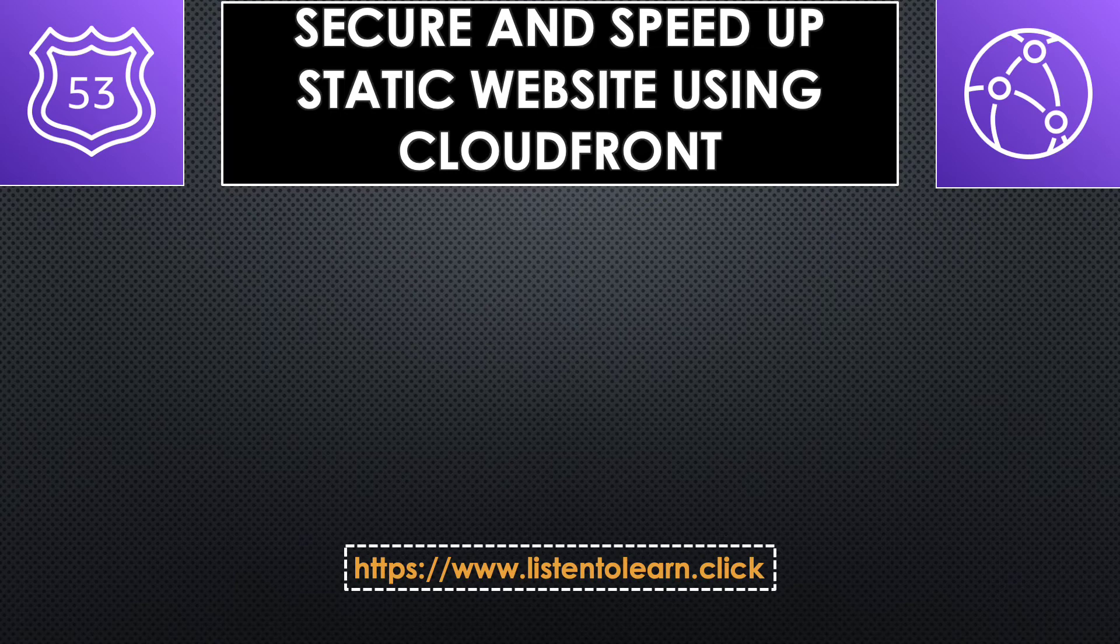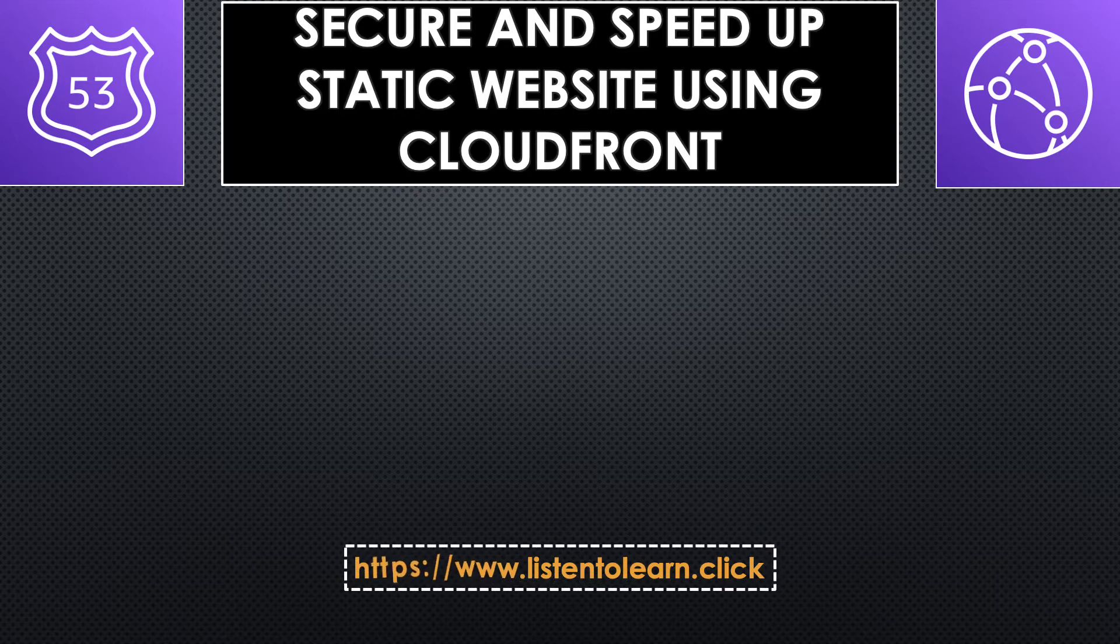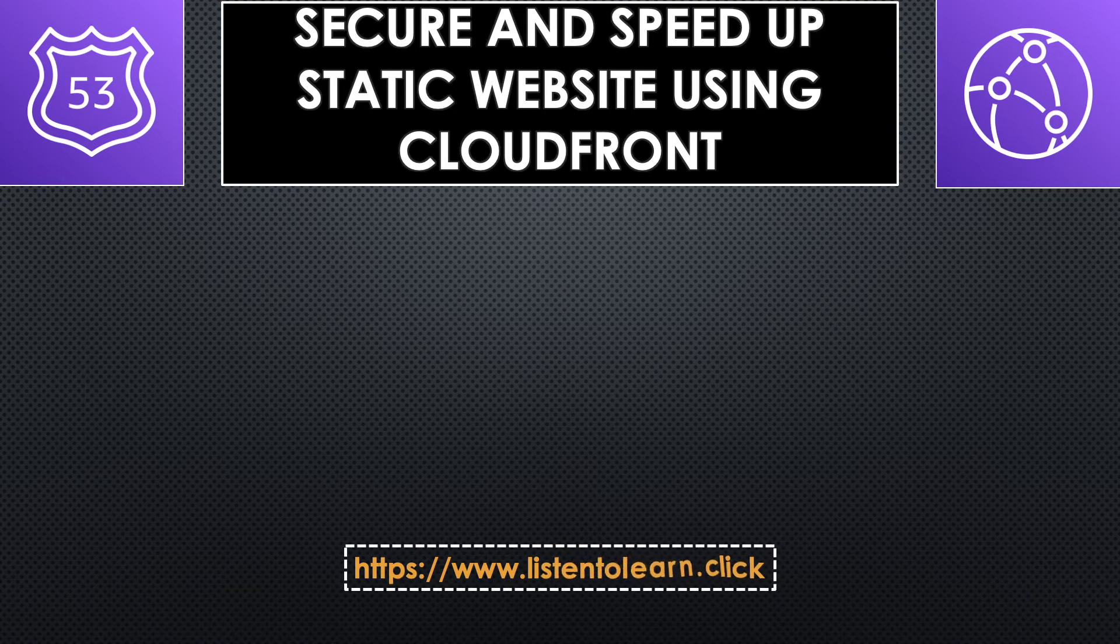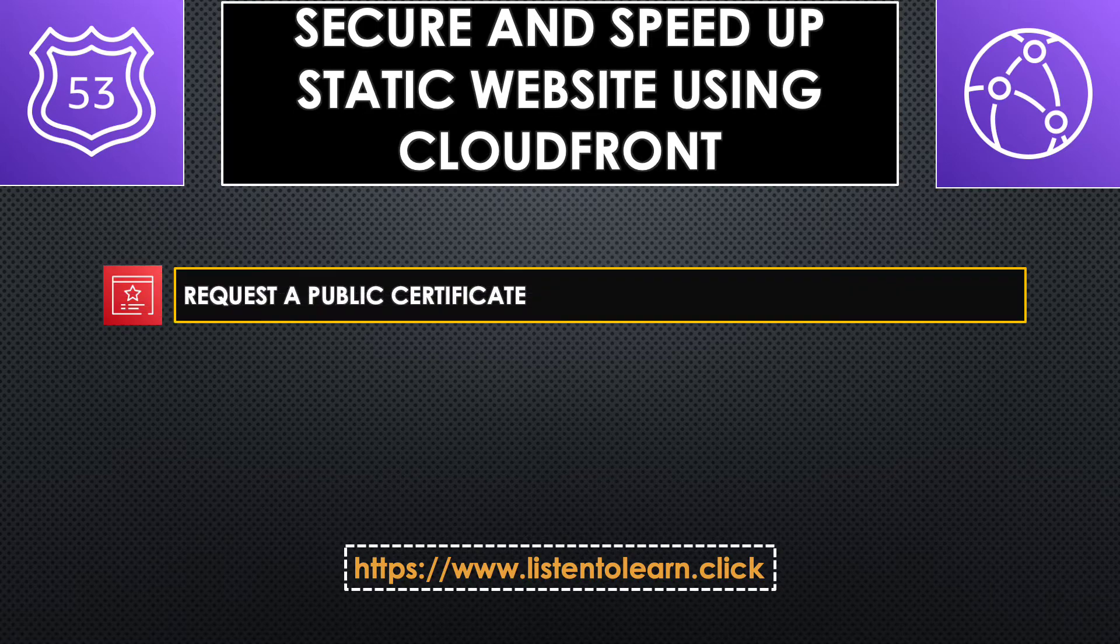Hello and welcome back to another session. Today's one is a continuation of the last session. In the last session, we saw how to host a static website in S3 using our own custom domain registered in Route 53. You can find the link of that in the description below. Today we are going to add a few things on top of it to make our website secure and respond to requests quickly. This involves three easy steps.